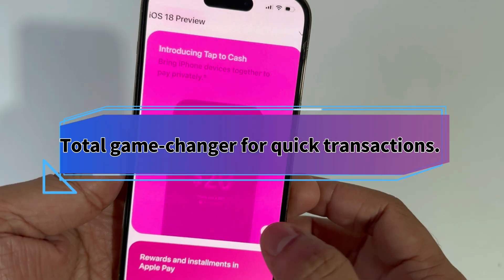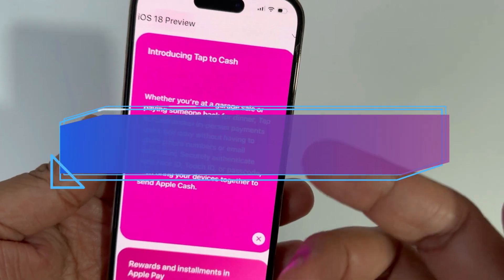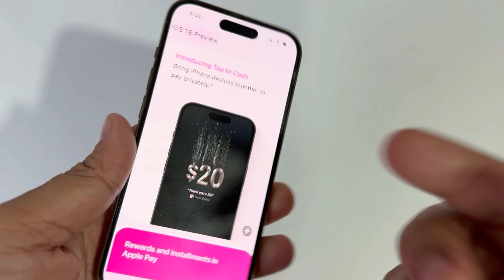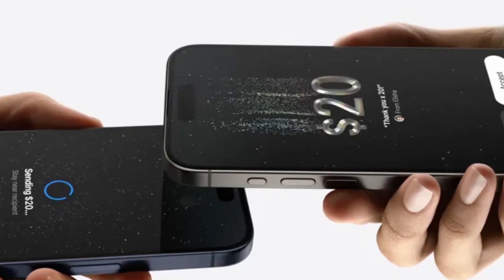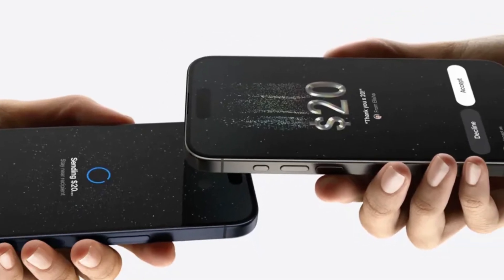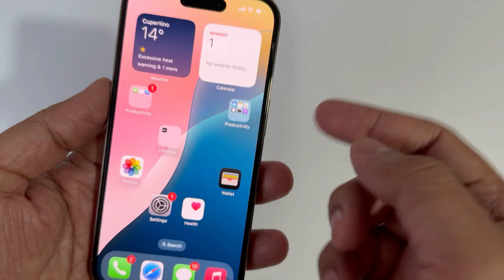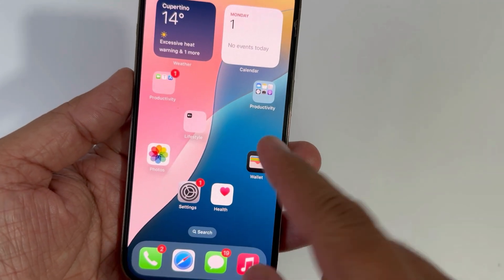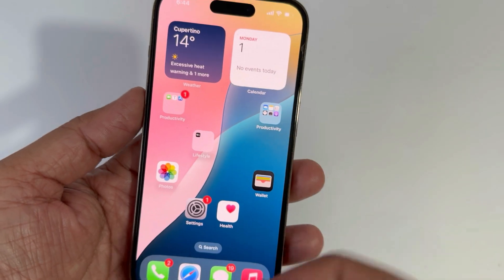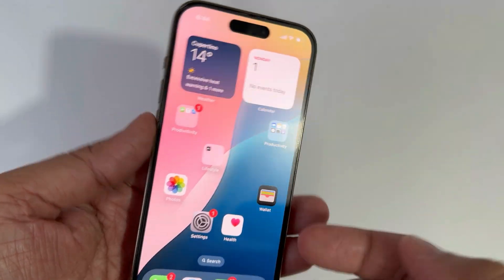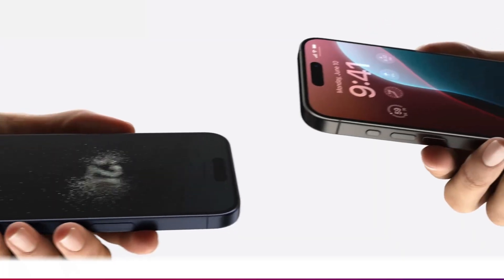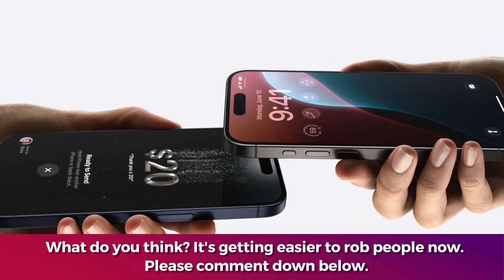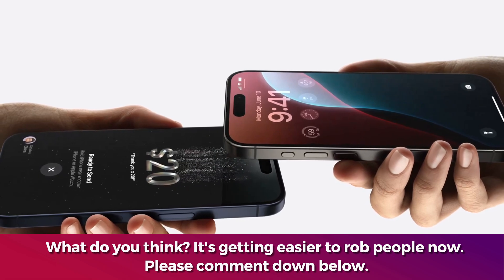Apple Pay Tap to Cash feature is enabled in iOS 18, running on iPhone in specific countries. The user can access the Tap to Cash button in two ways: using the Control Center and the Send button on the Apple Cash card. This also has an amazing animation, like last year when Apple released the AirDrop animation.